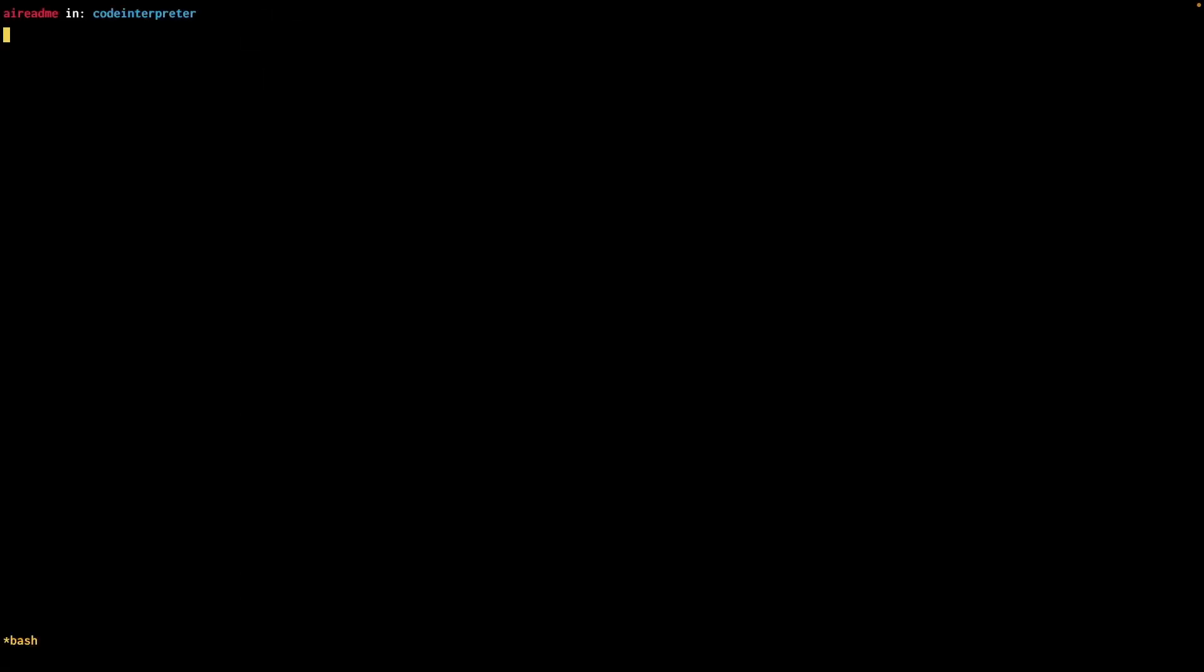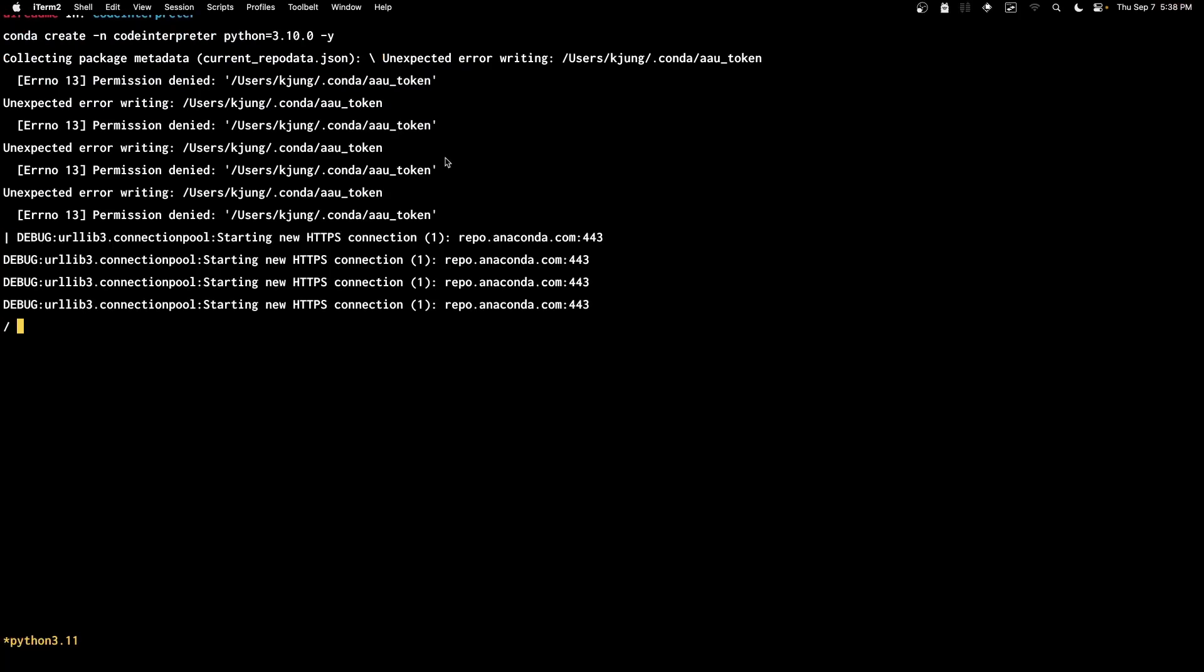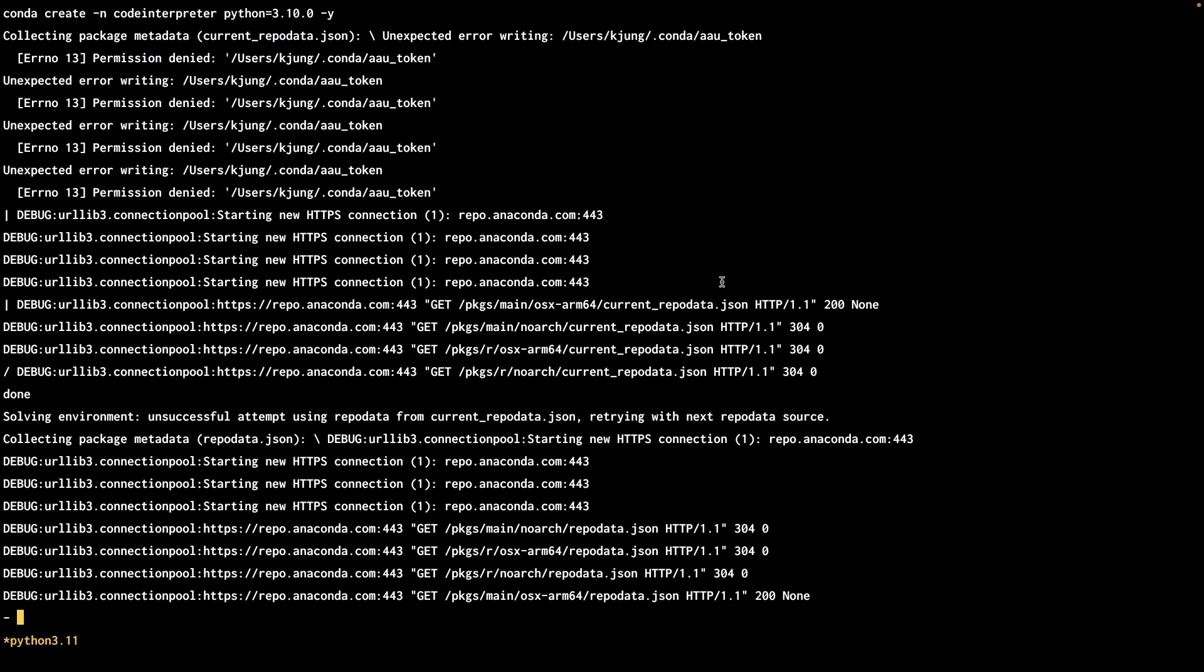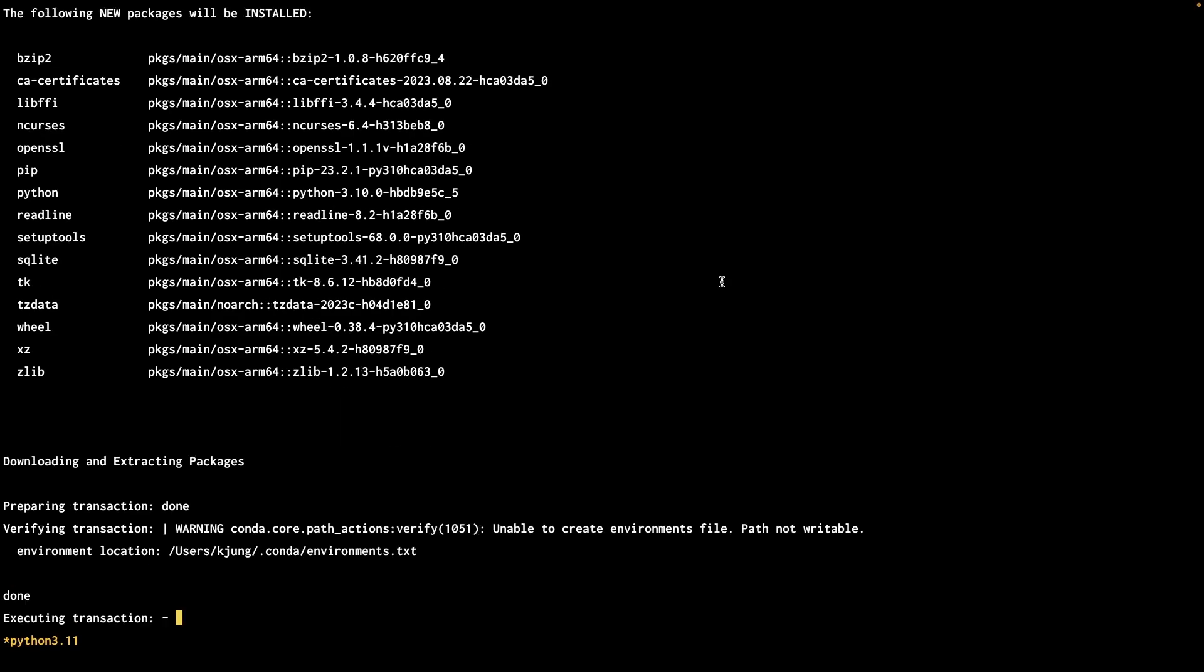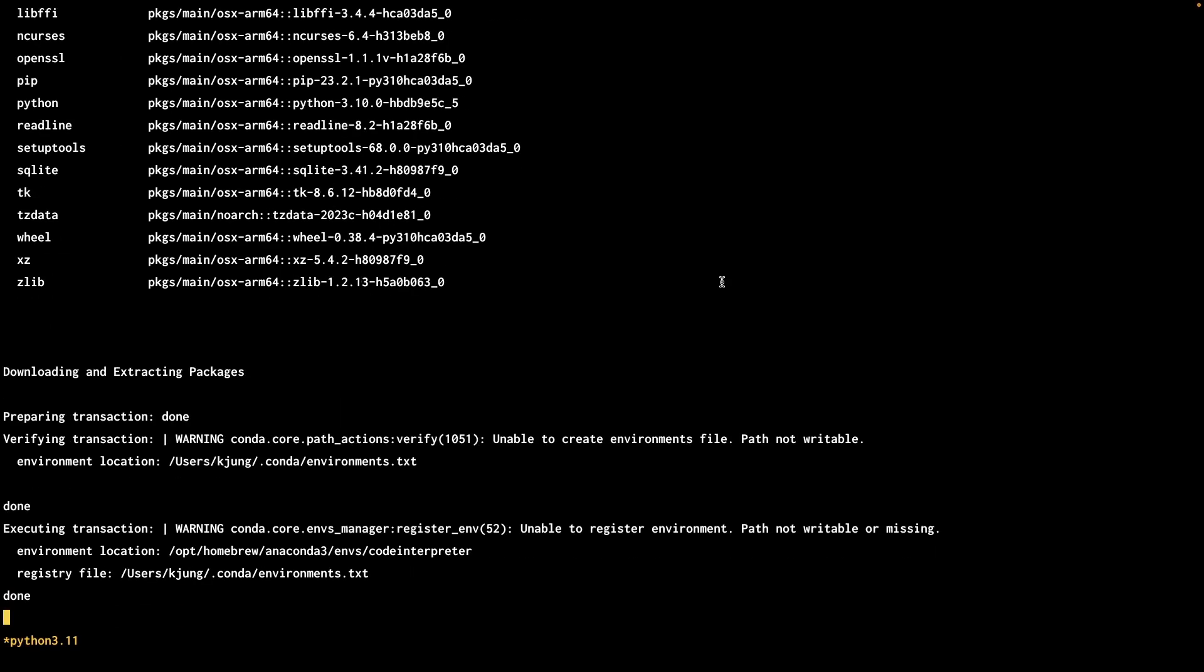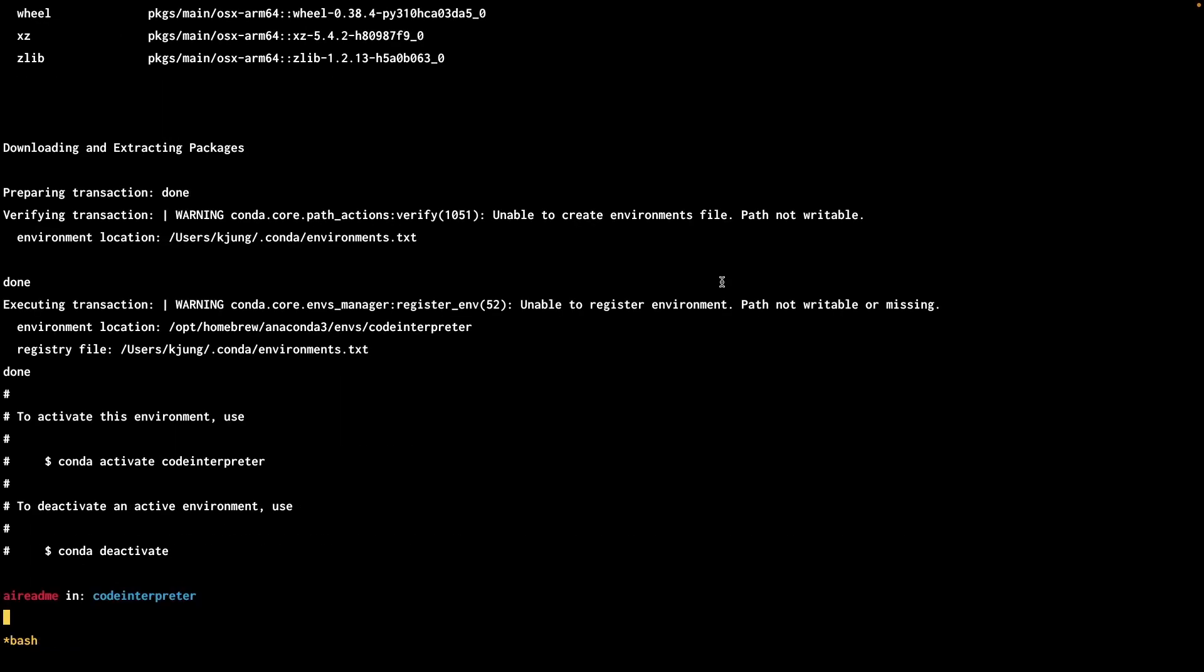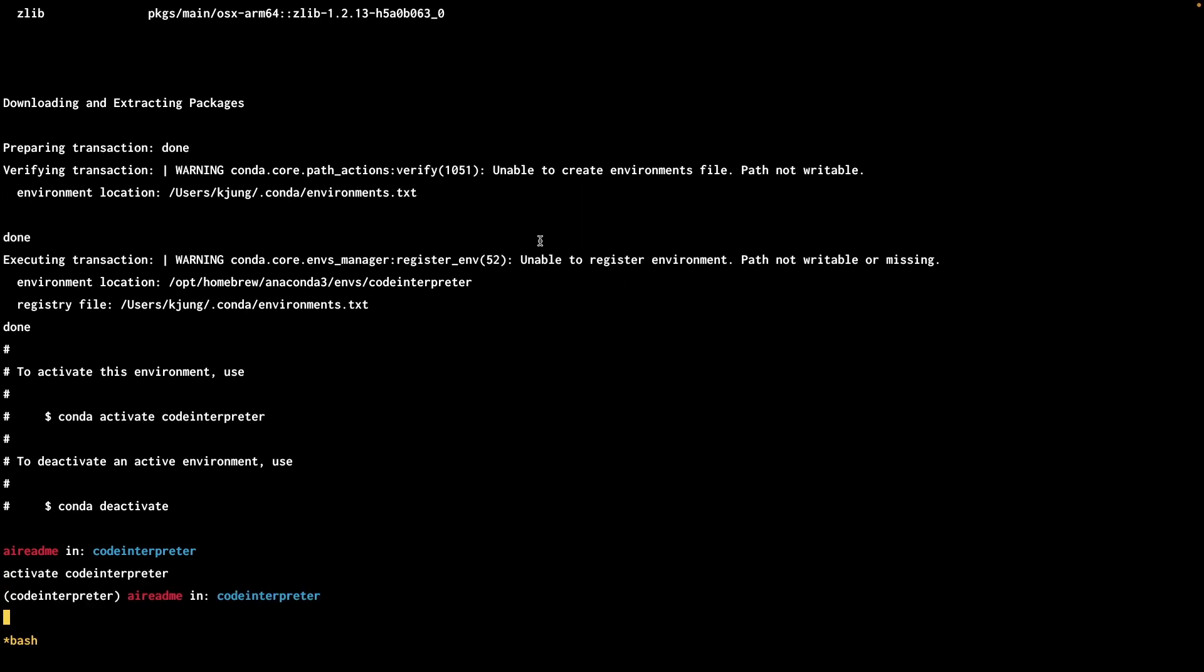So before we do anything, because this is a Python project, we need to set up Conda. So I'll give it a name, call it CodeInterpreter and use Python version 3.10. So we'll install all the necessary packages. Take a second. Once that's done, we'll have to activate the environment. Okay, the environment's active.